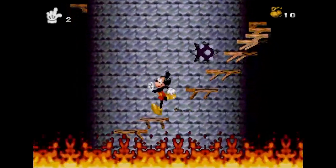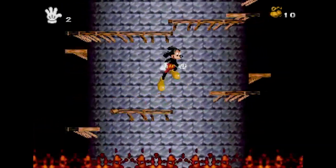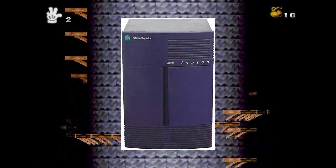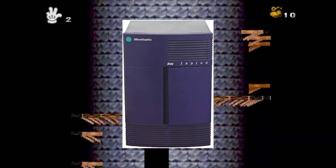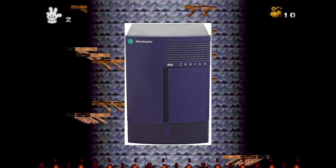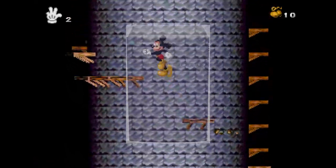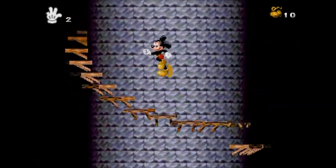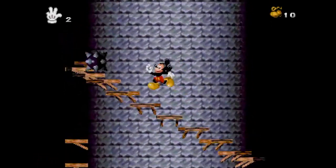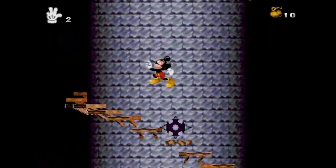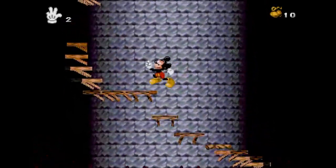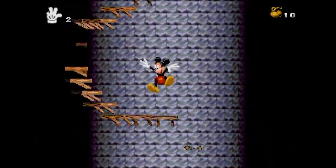Incidentally, the tower, platform, spikes and barrels were all built and rendered using a Silicon Graphics Indigo workstation running Softimage. The software alone cost $30,000 a copy. The resulting frames underwent colour reduction and compression using our own proprietary tools. And that's how it's done. Hope that made some sense to some of you, and I'll see you next time on Coding Secrets.